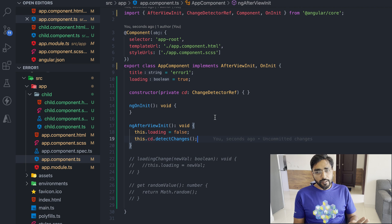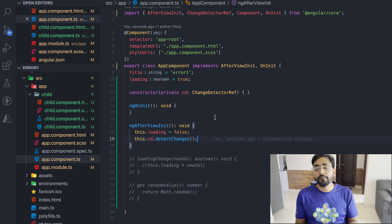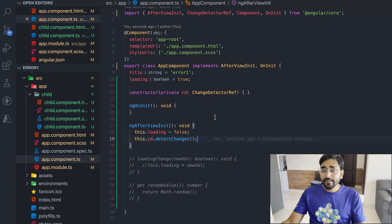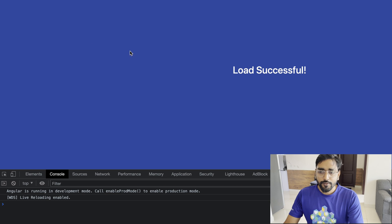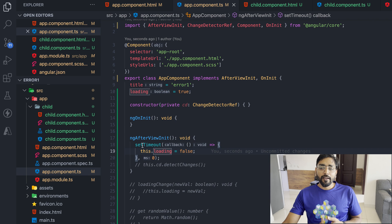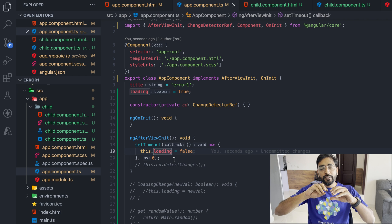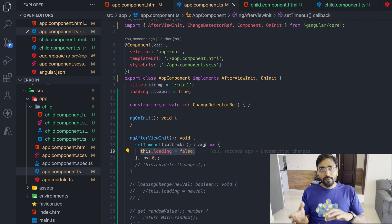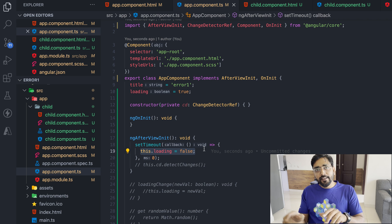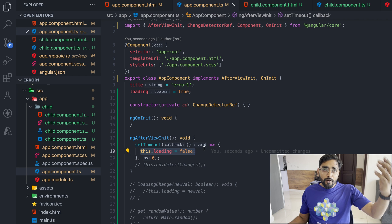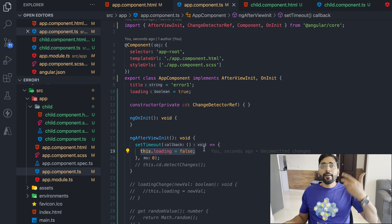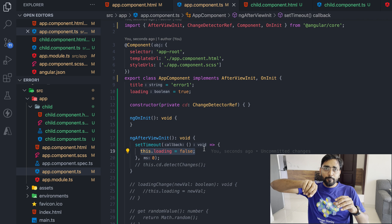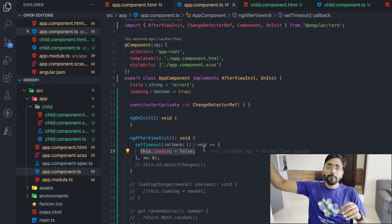Even if you cannot use ChangeDetectorRef, there is another approach — though it is the most frowned-upon way. You can use setTimeout. What setTimeout does is put the variable change into a different event loop entirely — this is a macro task. Angular also refreshes its view after every event loop or macro task when it is executed. So by moving the value change into a different cycle altogether, Angular no longer sees the value as changed after it was checked.